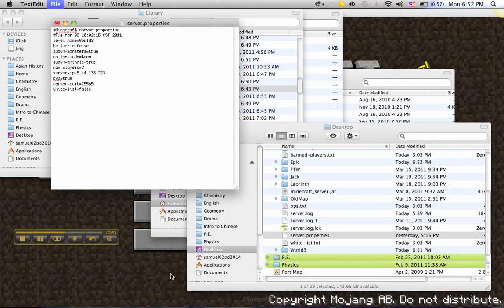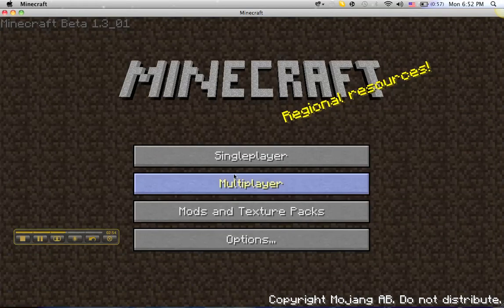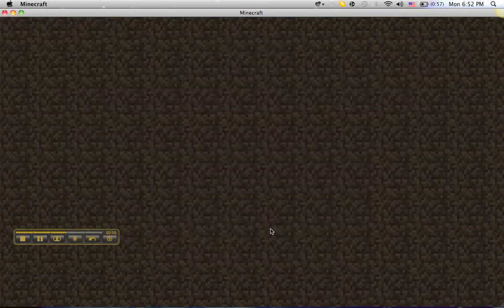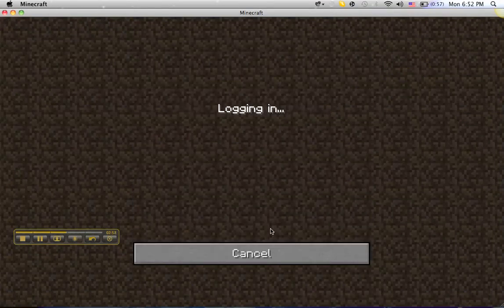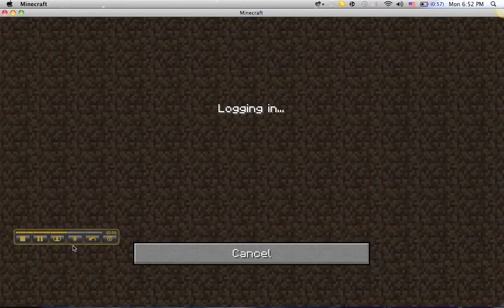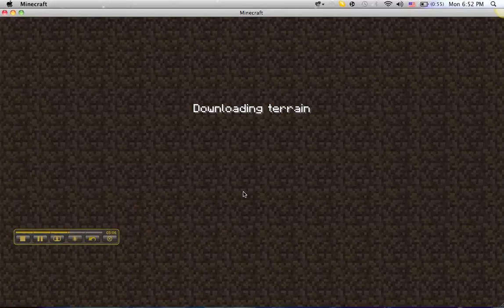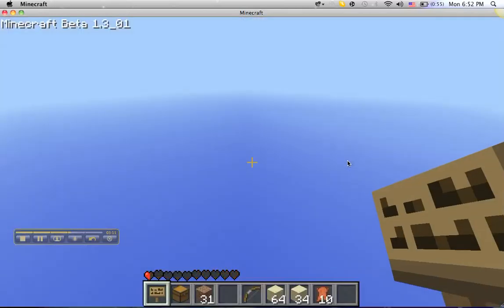And then when you open your Minecraft server, it should have it. Just takes a little bit of time because it's downloading the map for your server.